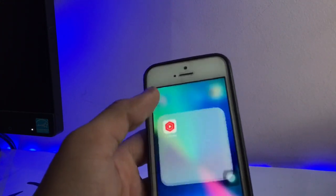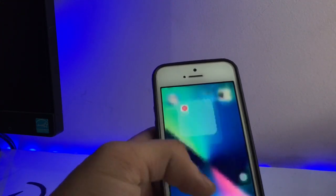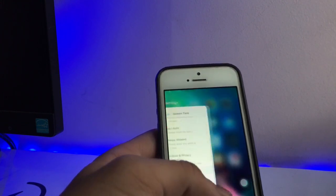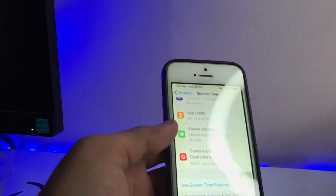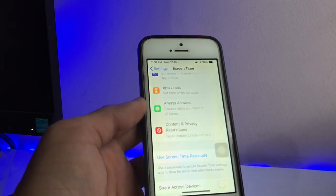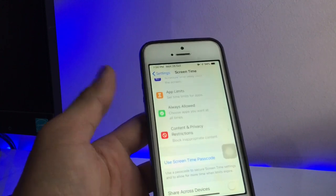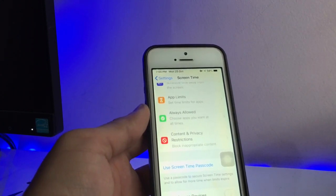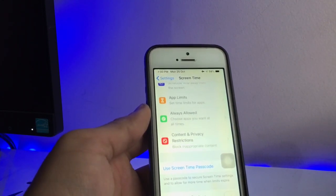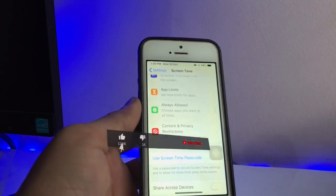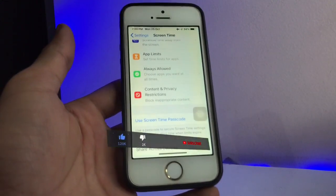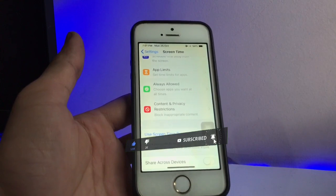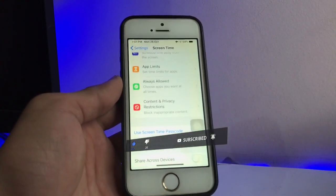By clicking the 4+ option, your social media applications will be hidden from your iPhone home screen. You can check that my YouTube has been hidden from my iPhone. You can hide any application by following this method. If you like this video, please hit the like button, subscribe to the channel, and hit the bell icon to get the latest video notifications.